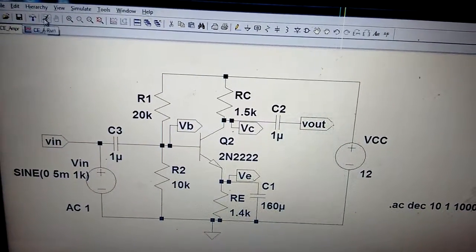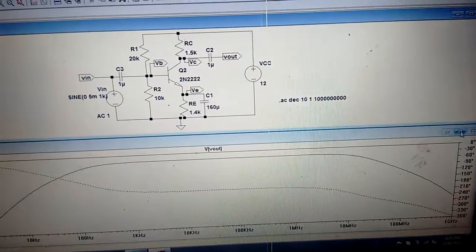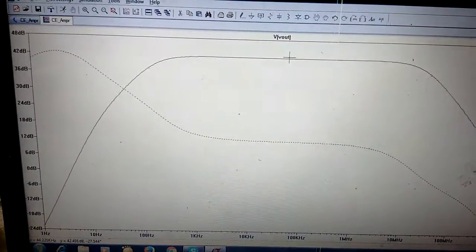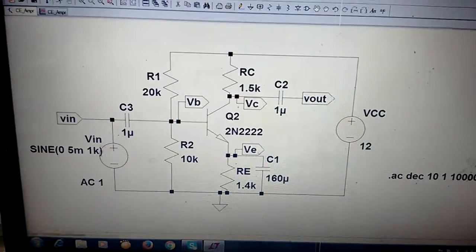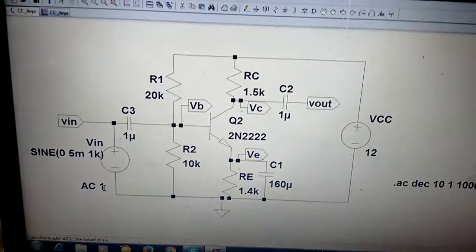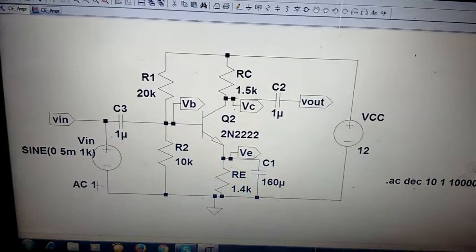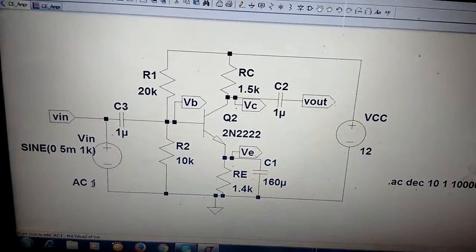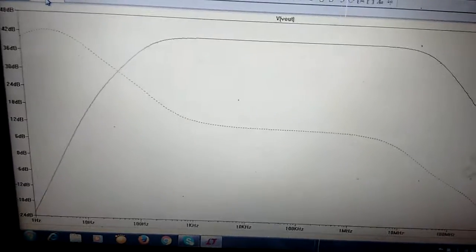If you run this and observe the frequency response — the reason I have taken Vout is because in the circuit diagram the input AC magnitude is 1. In this tool we cannot find directly the gain as Vout/Vin, so since Vin is 1, the gain becomes Vout itself. That is the reason AC magnitude should be 1.